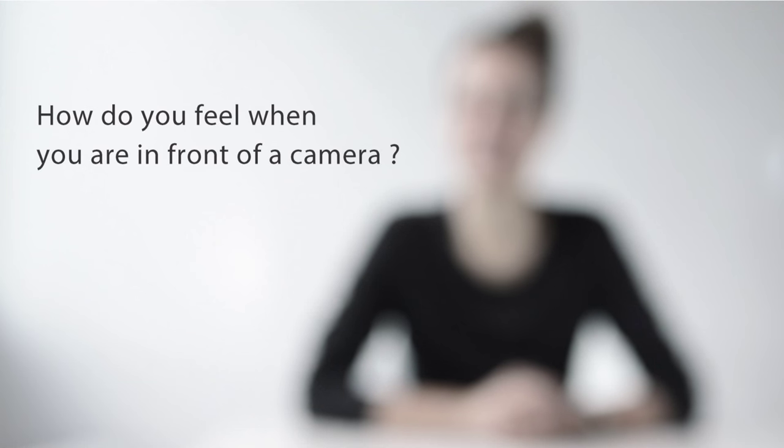How do you feel when you're in front of a camera? I feel quite awkward. Sometimes the results are bad and I don't think I'm very photogenic.